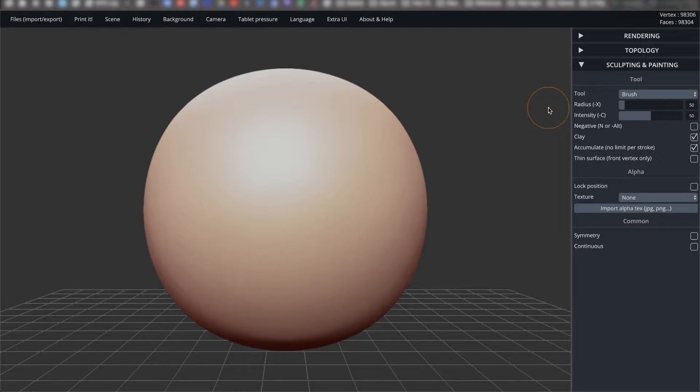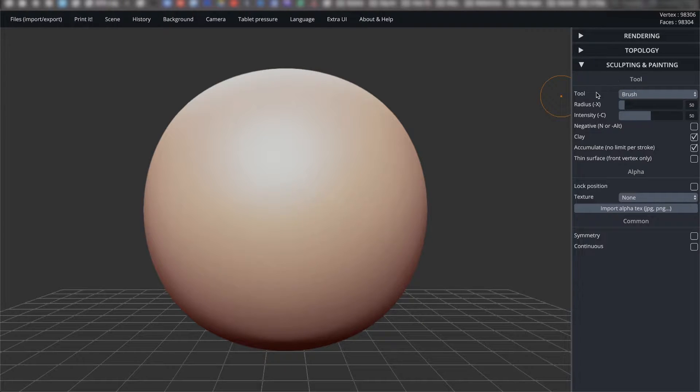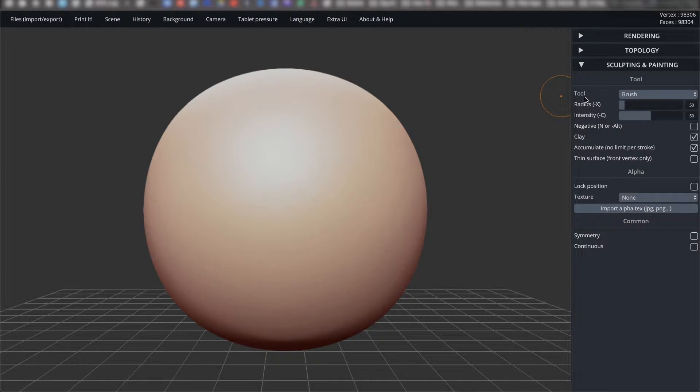The first subcategory you will see is tool. These are the settings that you will likely most often use while modeling. Before we go into the first item tool, also called tool right here, we'll go over the settings below it.